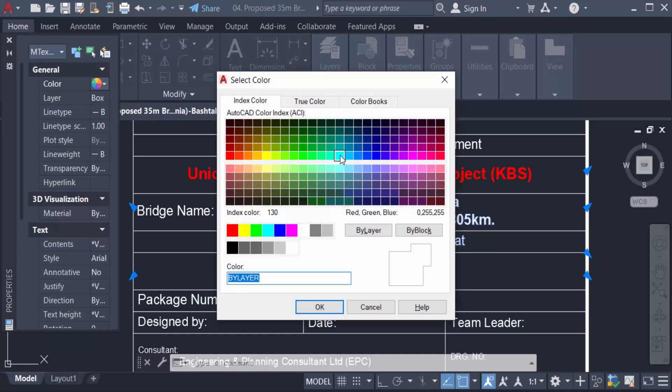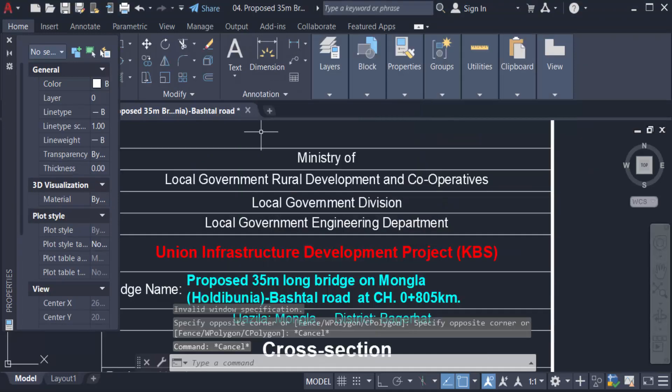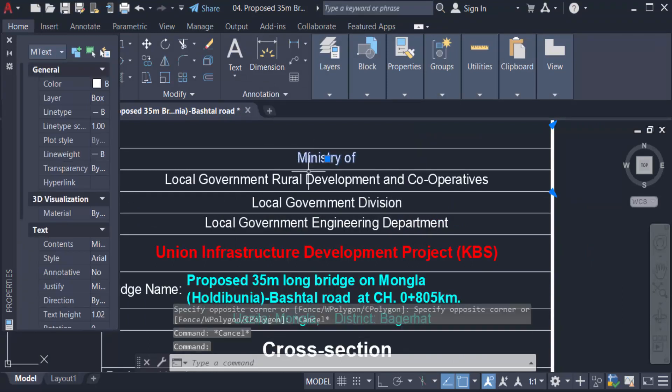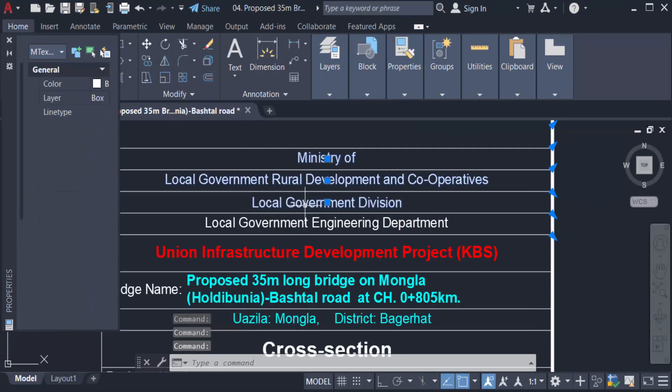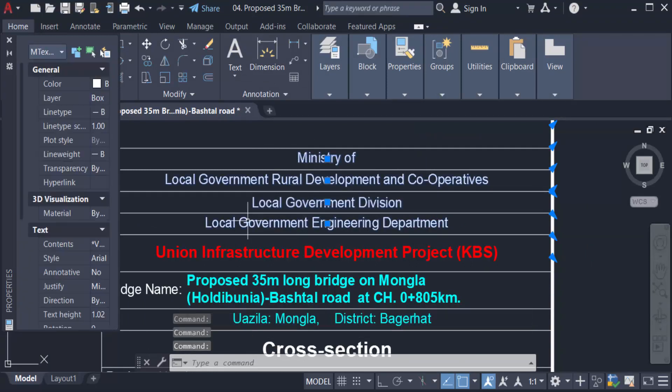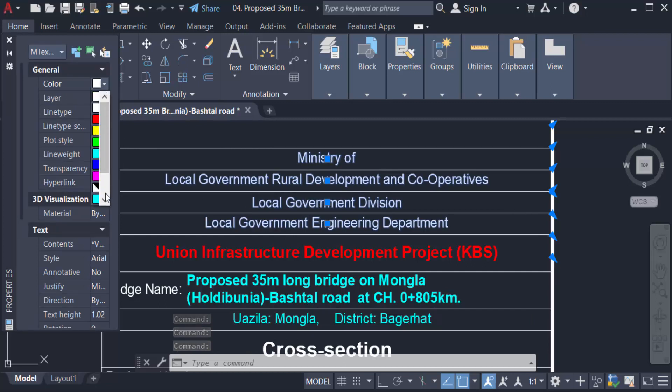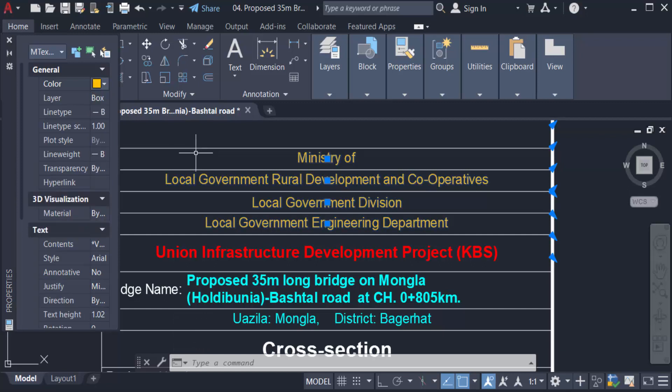You can also change multiple text colors this way: just select the text, then go to the color box, click the color and you can change the color. So viewers, I hope you will enjoy this video.